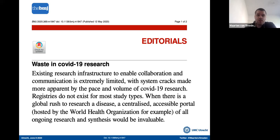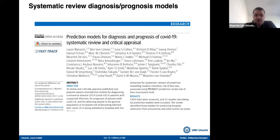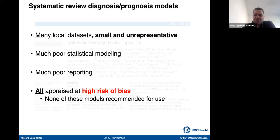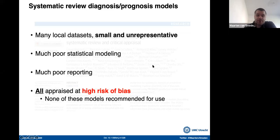Some evidence came from our own research, where we did a systematic review and critical appraisal of diagnostic and prognostic models in this literature. What we found was indeed very local, very small datasets, which were generally unrepresentative, very poor statistical modeling, and very poor reporting. All 66 of the models we evaluated were found to be at high risk of bias — which is not good obviously. So none of these models, which were developed to help guide clinical work, would we recommend for use.